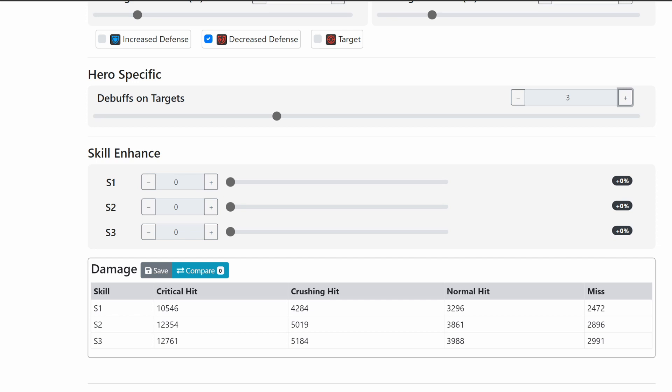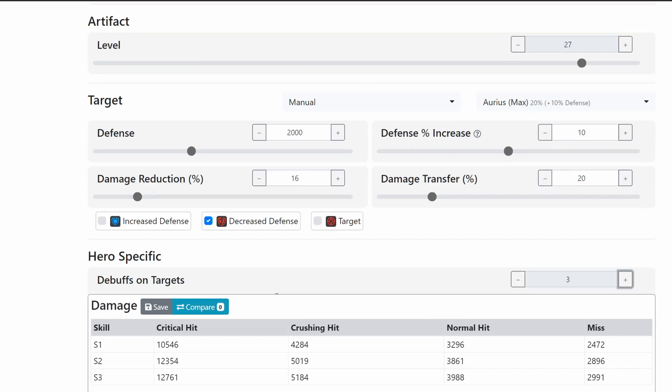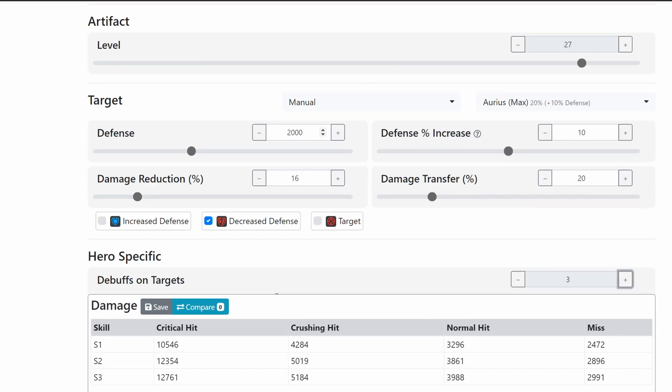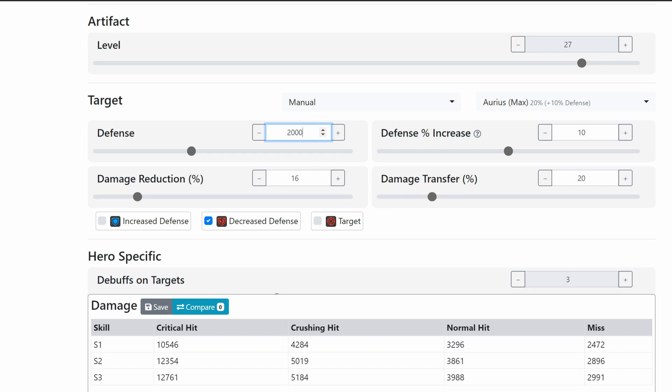One big thing here is we don't know the actual defense of the Rowana. She was pretty slow, however I'm not going to say that this Rowana had like 3,000 defense. It would have needed to have 3,000 defense to even come close to the amount of damage that was done there.